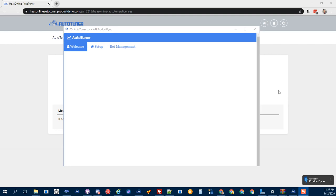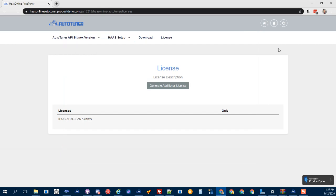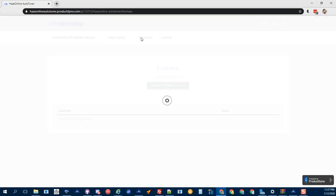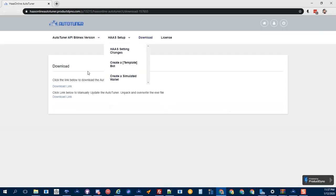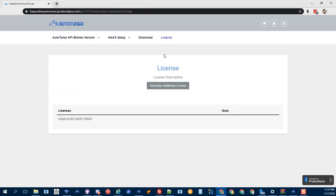This training is going to show you how to enter your license for the AutoTuner. Once you get into the area, you probably already downloaded your files. What you want to do is head to the license section and grab your license.